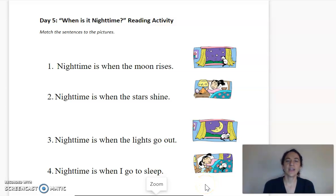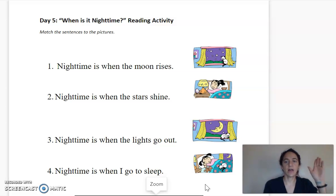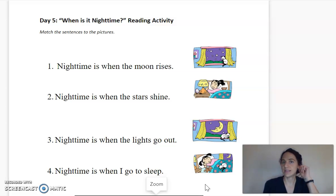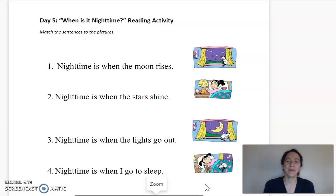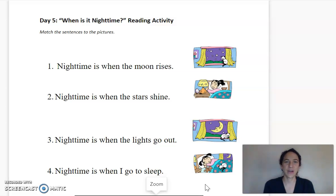You guys have done a great job. I want you to go back and practice some of our other routines from this week, and you can reread those to practice the different letters, sounds, and new vocabulary. You have done a great job in all the activities for week five — I'm very proud of you. I miss you. Have a great day and I'll see you again later. Bye.